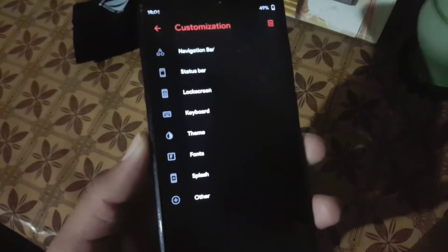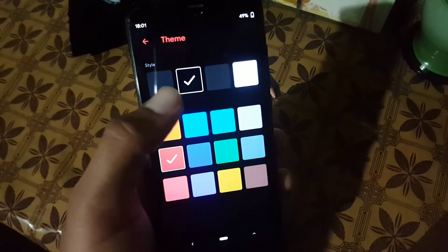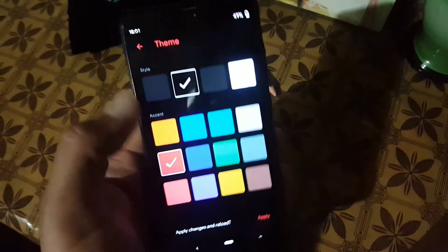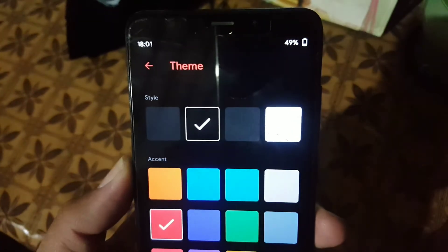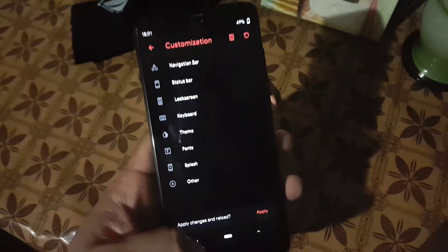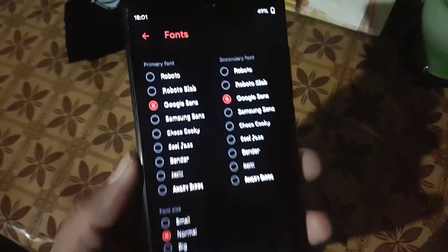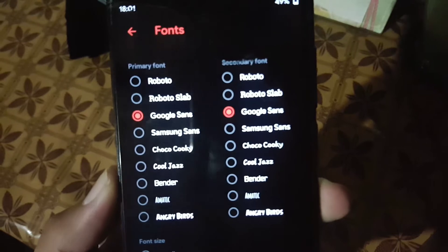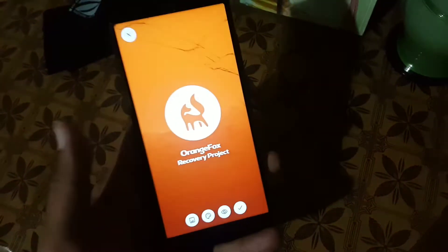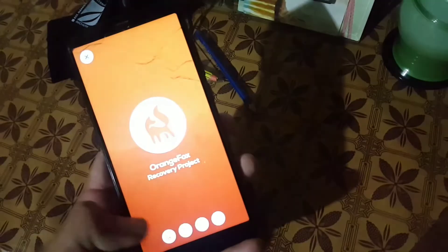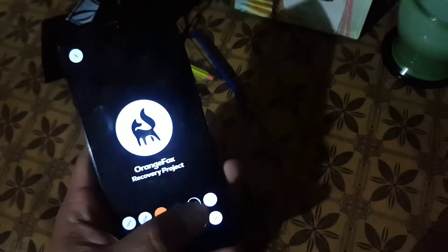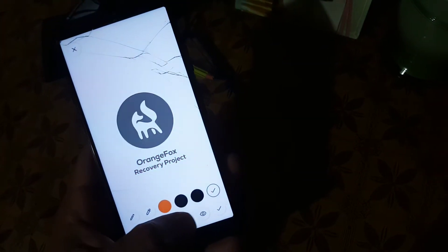Then you can change the theme — from here you can change the theme style and change the accent color. As you can see here, I changed the accent color from orange to red. Then you can change the font style and font size. We can also change the splash screen — you can load any custom image, change its background color, and also change its logo color.